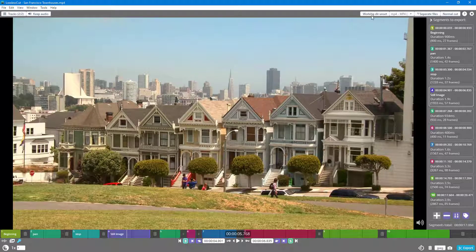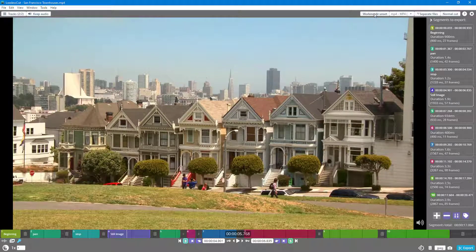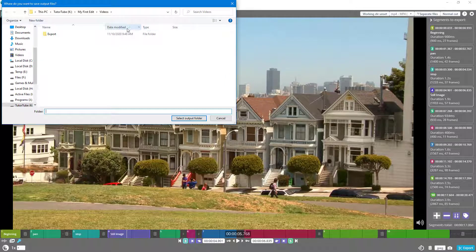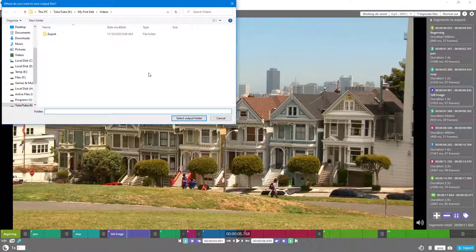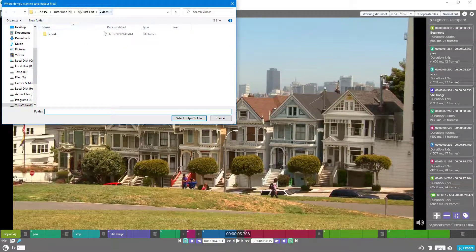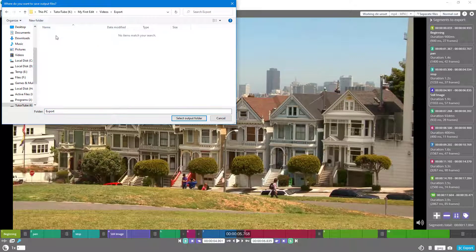Click onto Working Dir and Set, and then choose the folder. By default you can see that the Videos folder is selected. I'm going to click on Export and then click on Select Output Folder.